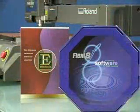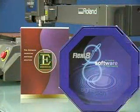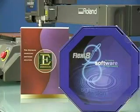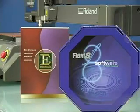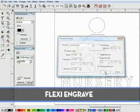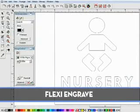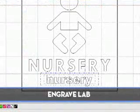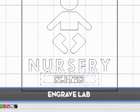You may choose from a range of professional ADA-compliant software, including Engrave Lab and Flexi Engrave. Both have all the tools you need to create all types of ADA signage and are excellent solutions for working with vector images and generating braille.